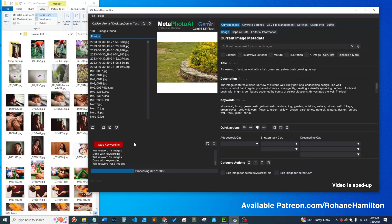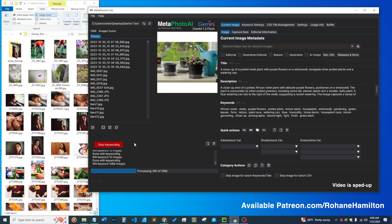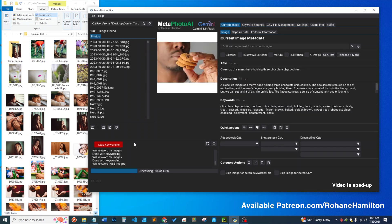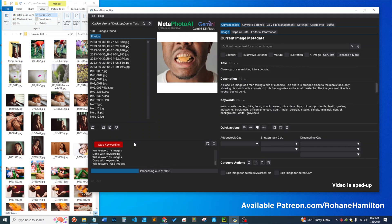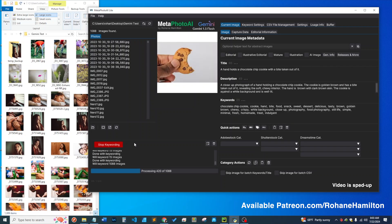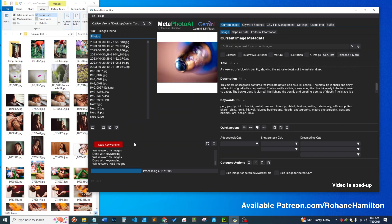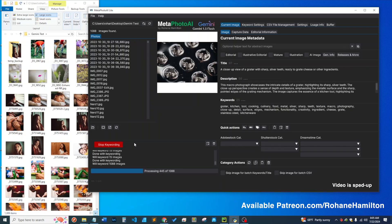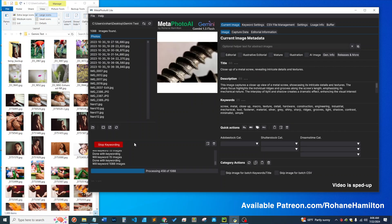This app will handle editorial images and provide the proper editorial title format that's acceptable on Shutterstock and Dreamstime, and it will obviously handle commercial images as well.